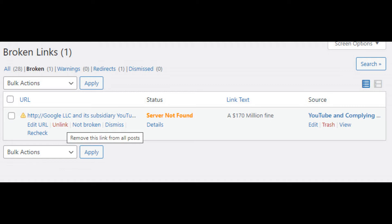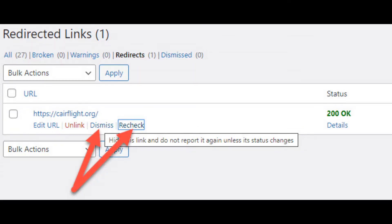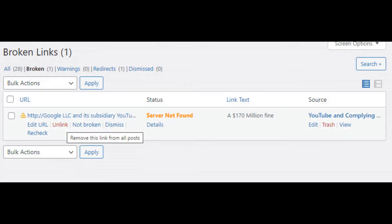So it did find a broken link on my site. I need to tell it either to unlink it from the text, which will go on the page and take the link away, or I can edit the URL or I could hit dismiss and tell it to ignore it. For each broken link, it will tell you the status, the link text, and the source is the page that the broken link is on.